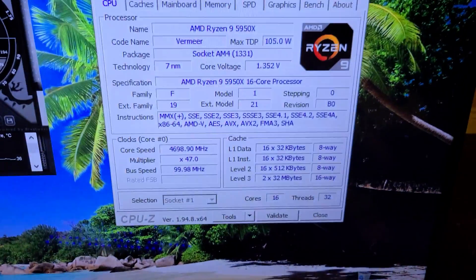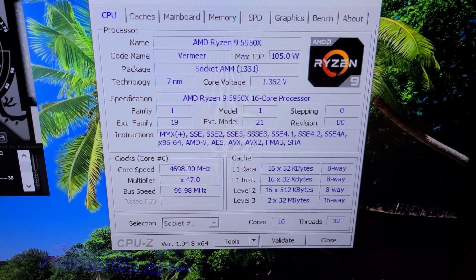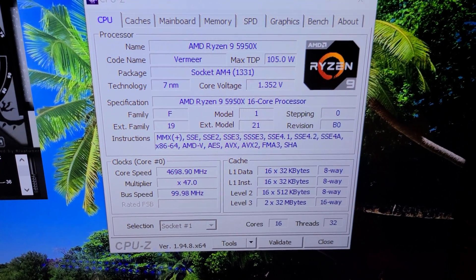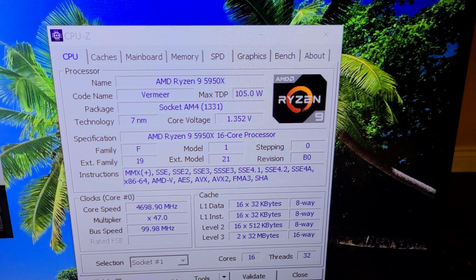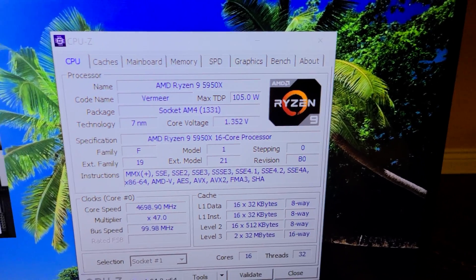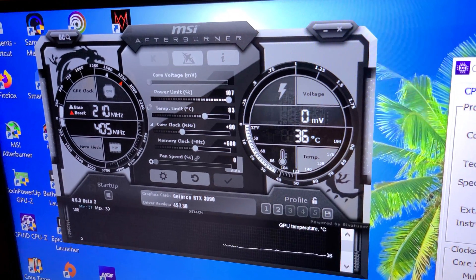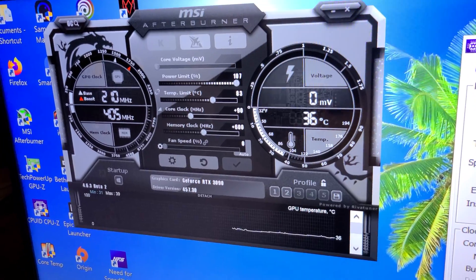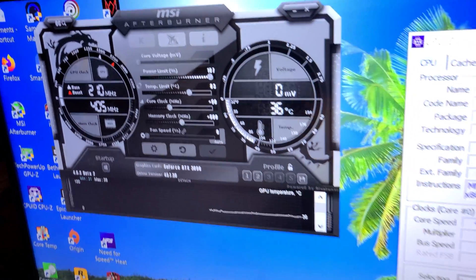So I did a quick all-core overclock on the Ryzen 5950X and got it to 4.7GHz all-core, voltage 1.360. Then I overclocked the ASUS TUF 3090 an additional 90MHz in the core and 600MHz in the memory.